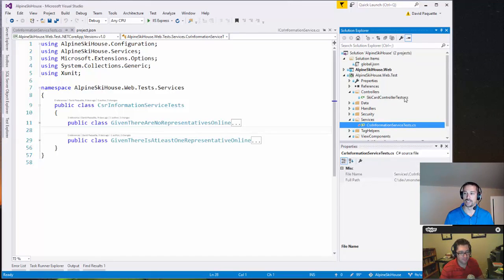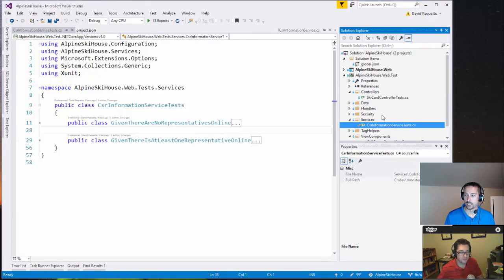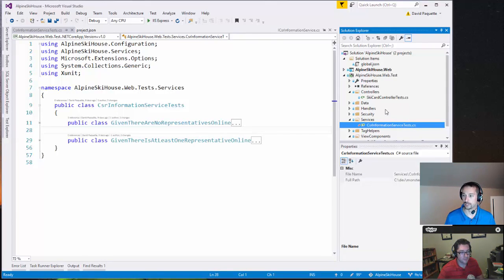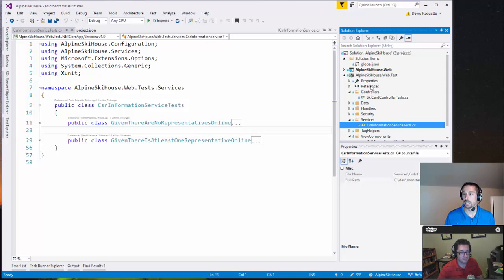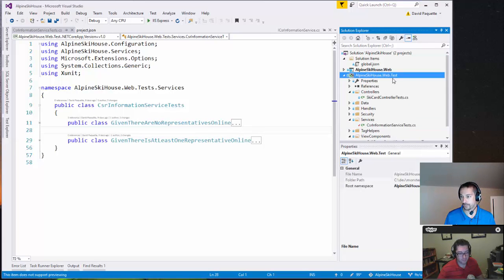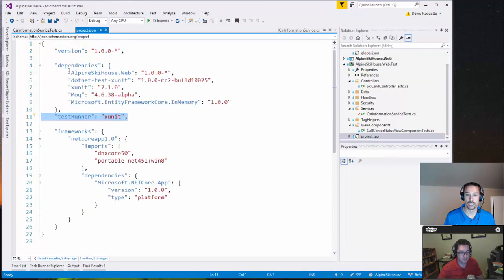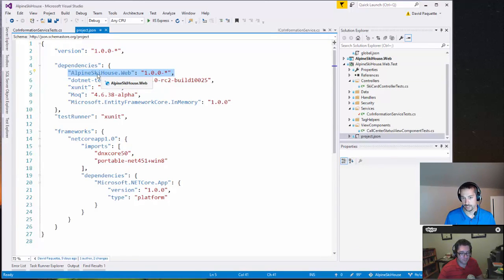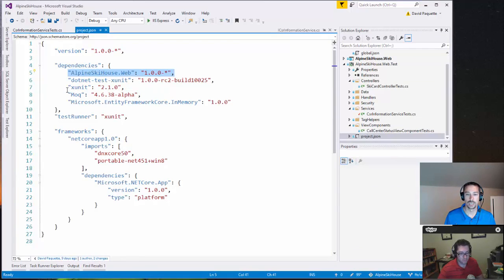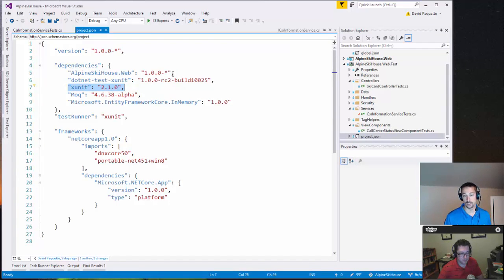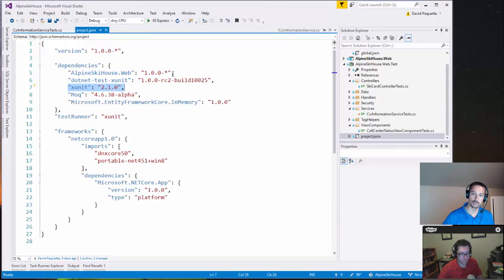I have a sample app here called the Alpine Ski House website and it has various services and controllers and different things in it and we want to create a unit test project to test those. So what I did here is I created a new alpineskihouse.web.test. So here in our project JSON where we pull in our dependencies, we obviously have a dependency on the project that we're testing. That's alpineskihouse.web and decided to use XUnit here mostly because it's a great unit test framework, but it's also the unit test framework that the ASP.NET team uses for everything that they've written.